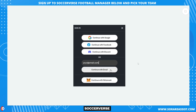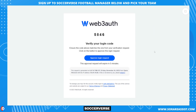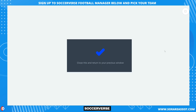You can also use your email address to sign in. Enter your email address into the email text input and click the 'Continue with Email' button. A pop-up will instruct you to check your email and click the sign-in link that was emailed to you. Go to your email, look for the Web3Auth sign-in email, then click the link to approve login. Close the page that opens as instructed and return to Soccerverse.